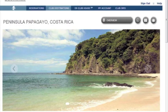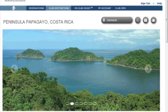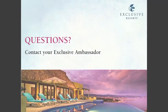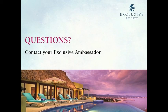We would love to hear your feedback. Contact your exclusive ambassador or email us at info@exclusiveresorts.com to let us know what you think. Thank you.